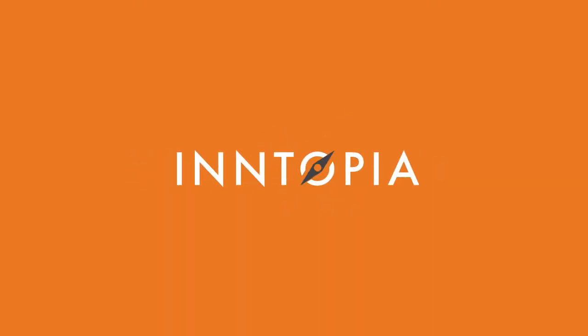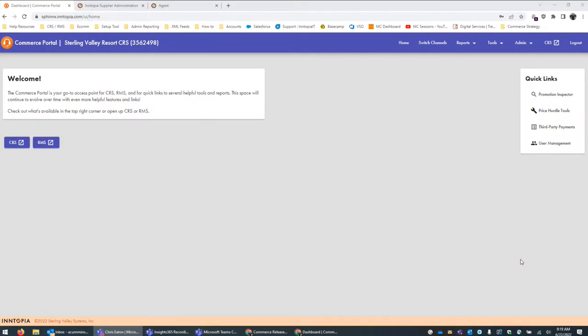Hey, everyone. My name is Andy Cummins. I'm a strategic account manager here at Intopia, and I've got Chris Eaton with me. Chris, do you want to just give a quick intro to your role and what you do here at Intopia?